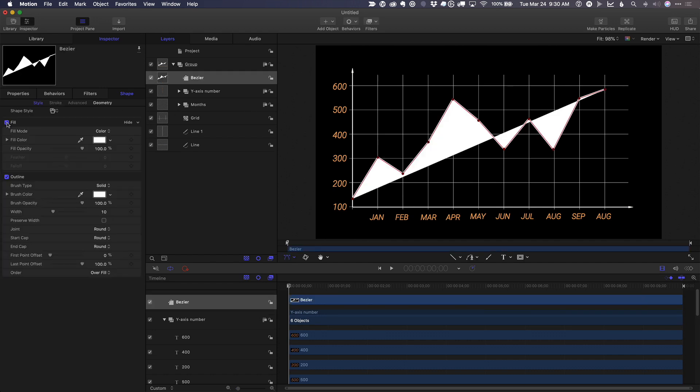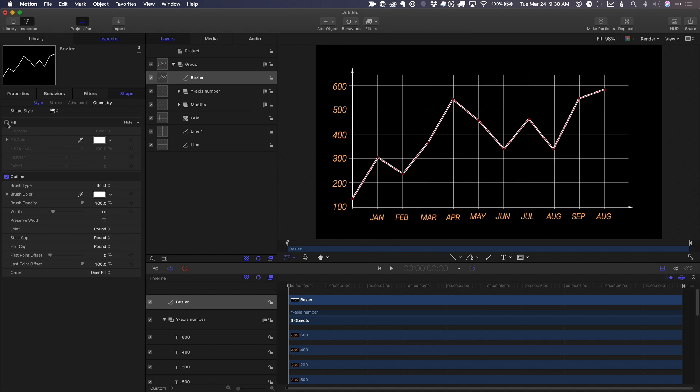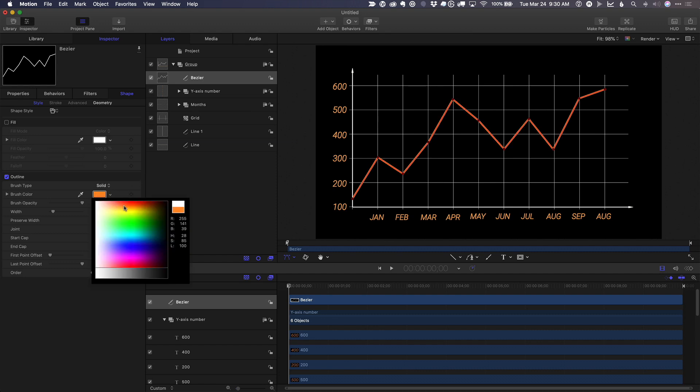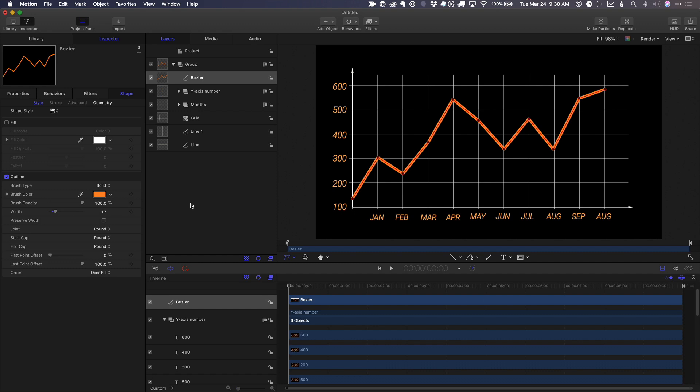Then in the inspector, I'll turn off the fill. I'll keep the outline. I could change the outline color. And there I've got my data points.